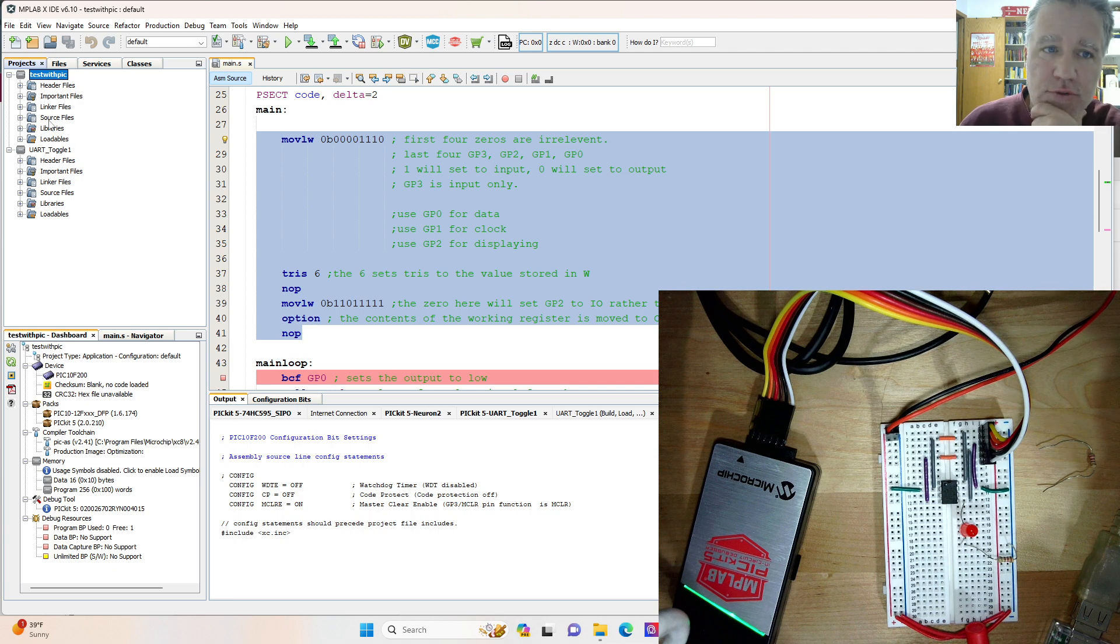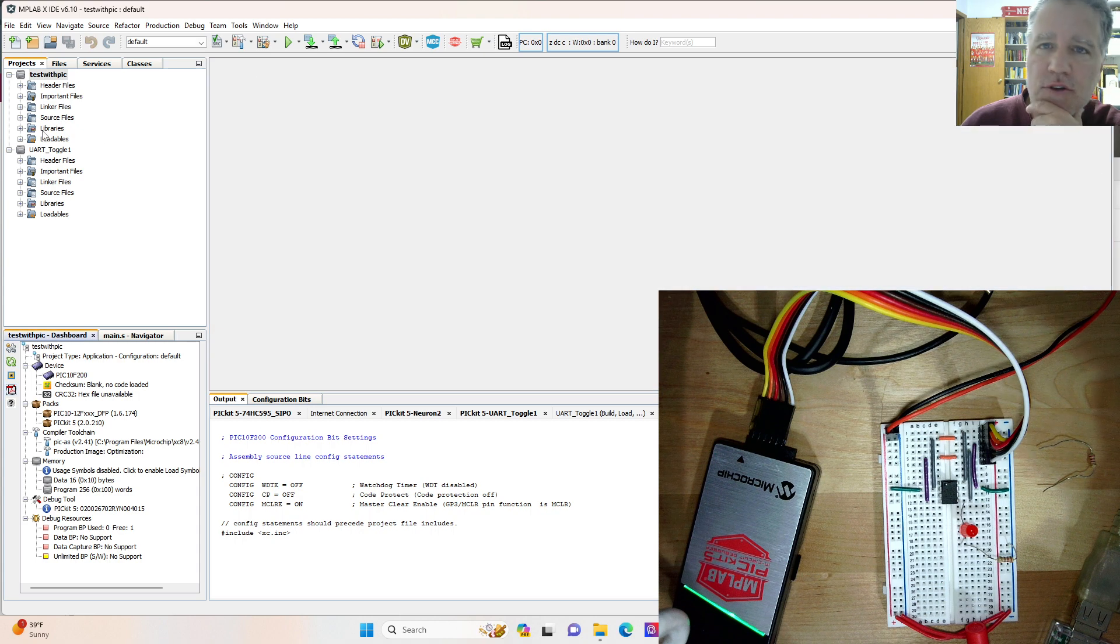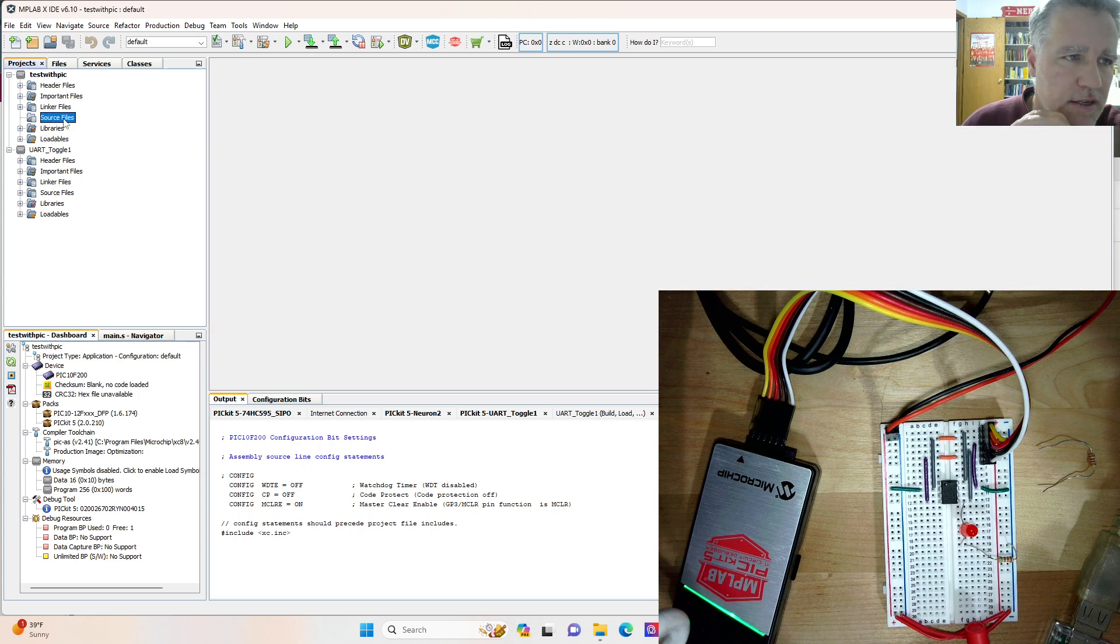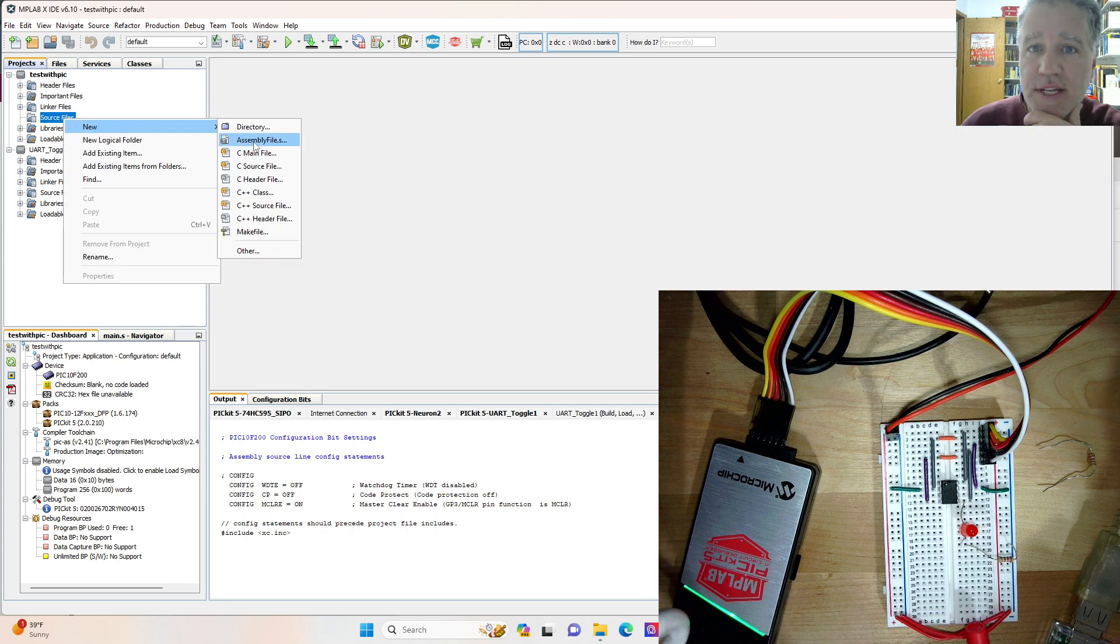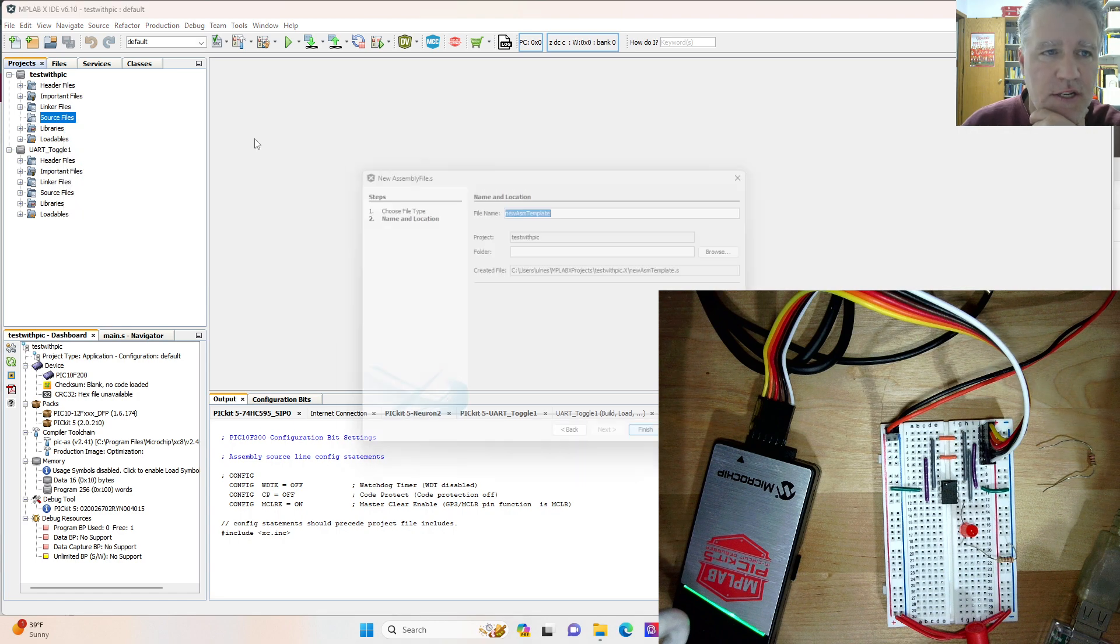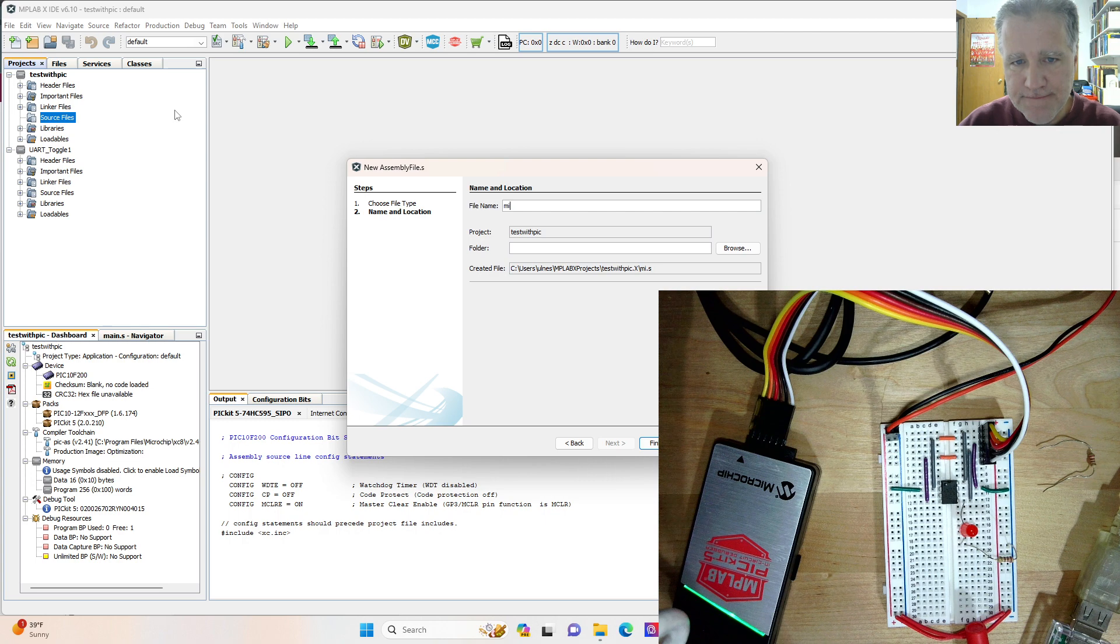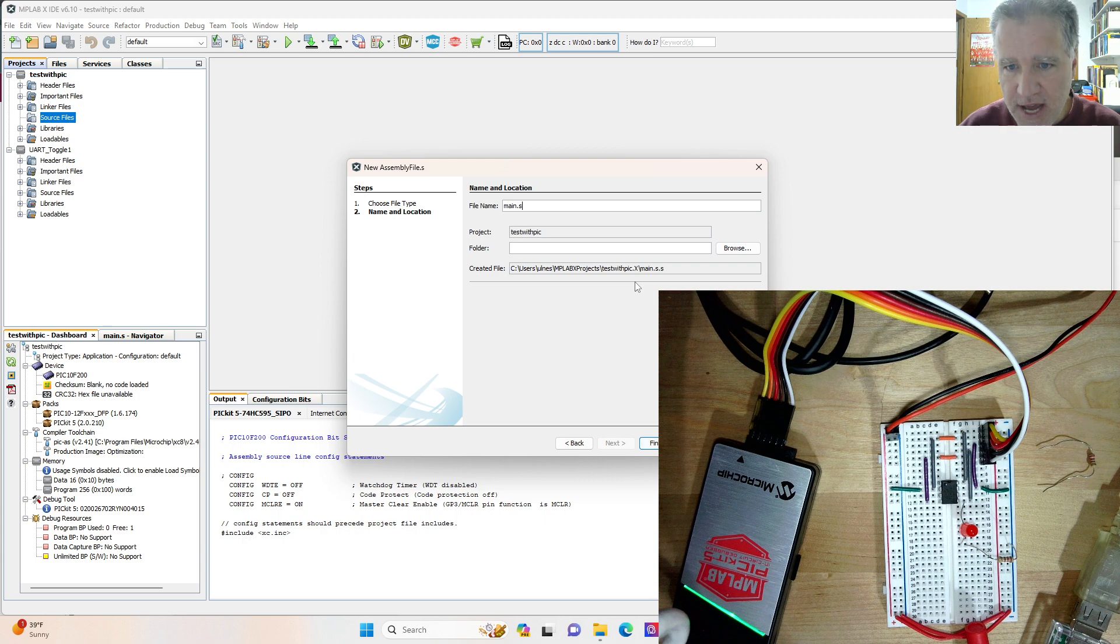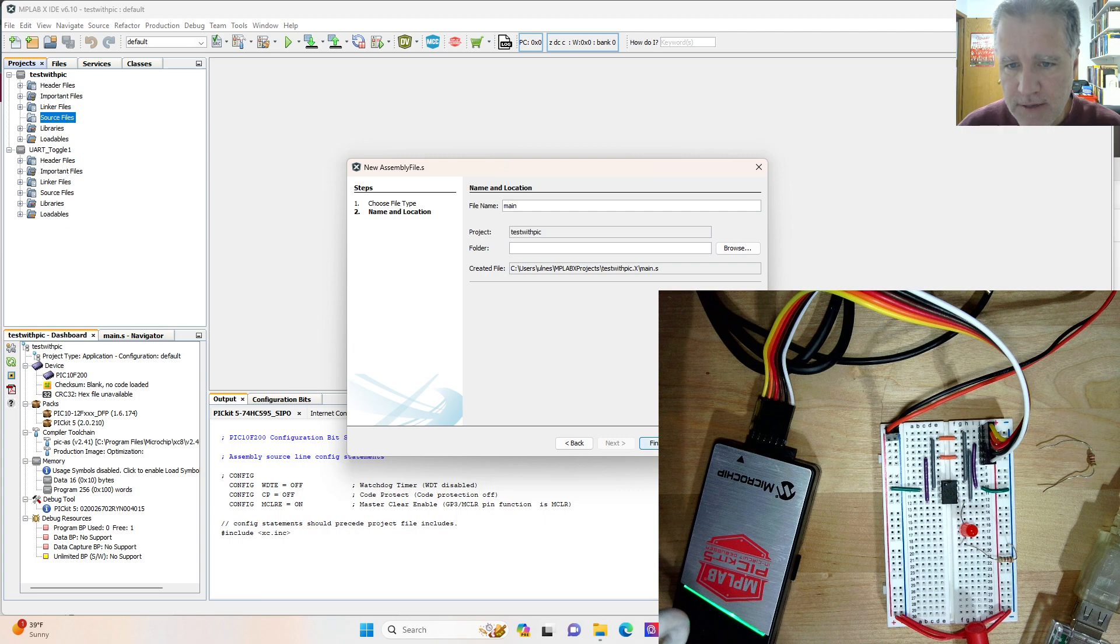First thing we want to do is create a new, I'm going to close this, create a new file. And so under source file, we right click and we want an assembly file. If we wanted C, we could do C, C++, we could do C++. We'll do assembly file. And I always just name these main. And then if you put dot S, then it'll be dot S dot S. But we want just main. And we'll finish. And here we are. So we've got nothing in here.